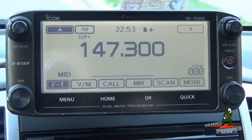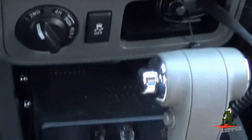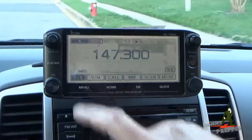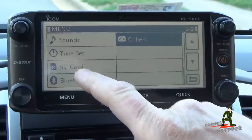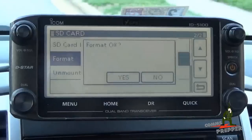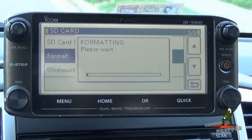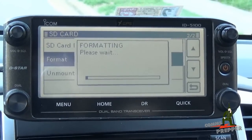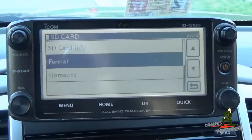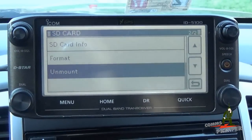So the first thing we're going to do is format the SD card. The SD card sits here in the radio. We have the SD card installed and we're going to come to the menu. We're going to select SD card on page 3 of 3. We're going to format the card and select yes. The radio will format the card and put the proper file structure on it for the ICOM ID-5100 Alpha radio. Our formatting is complete — that took the better part of 5 or 6 minutes. Now we're going to unmount the card. Unmount is complete.